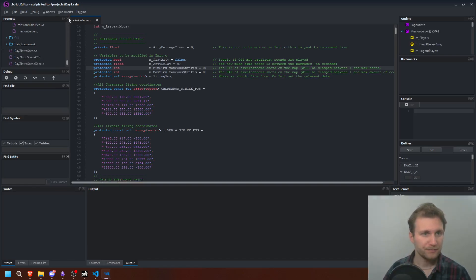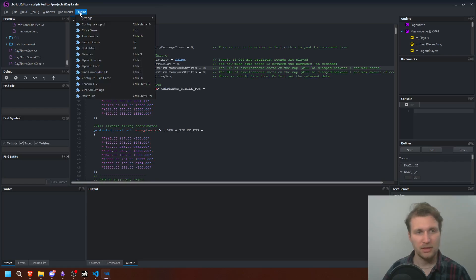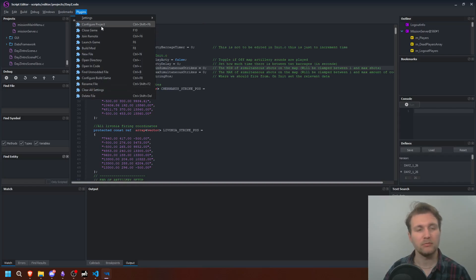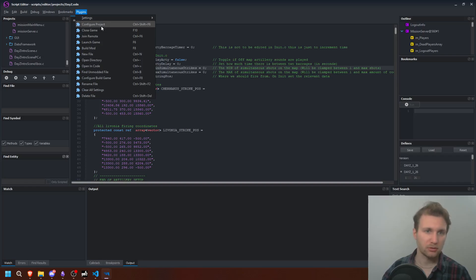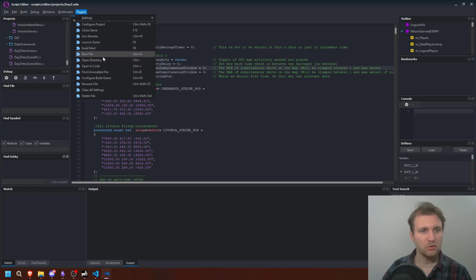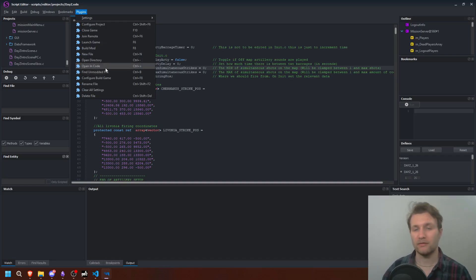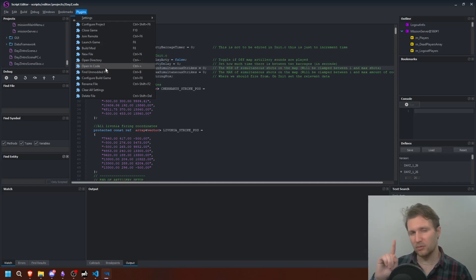As you can see now, if I click on Plugin, I have new elements that allow me to configure projects, close the game, join a remote server, build a mod, create a new file, open directory, find a modded file — a lot of actions.